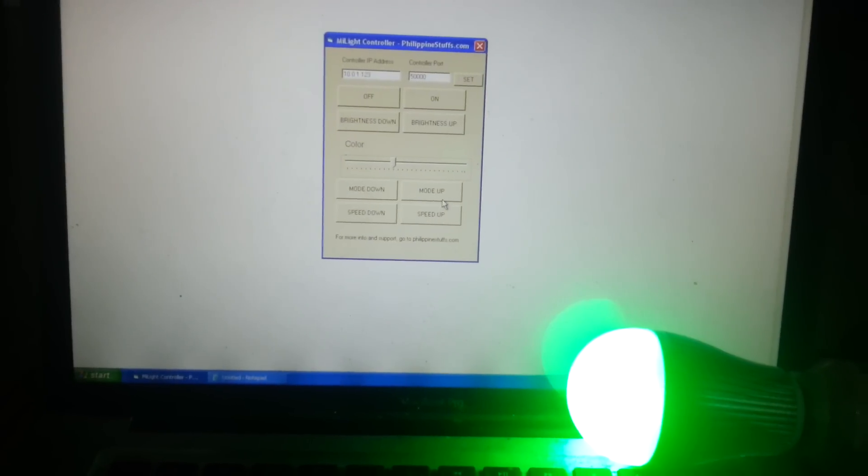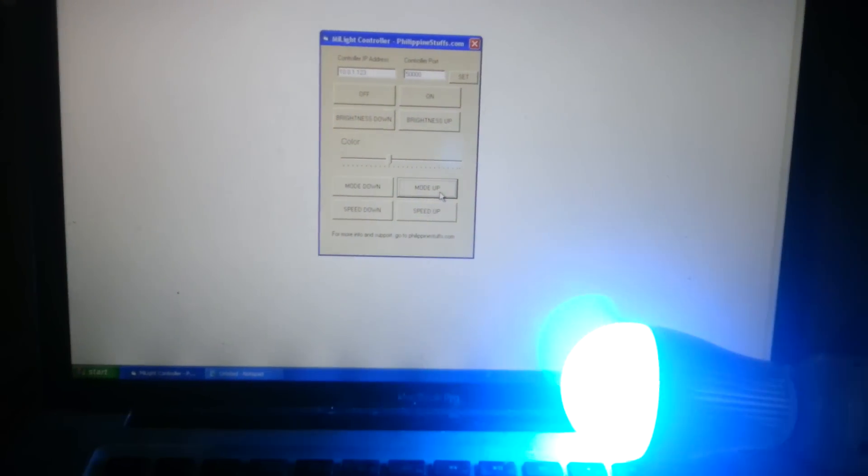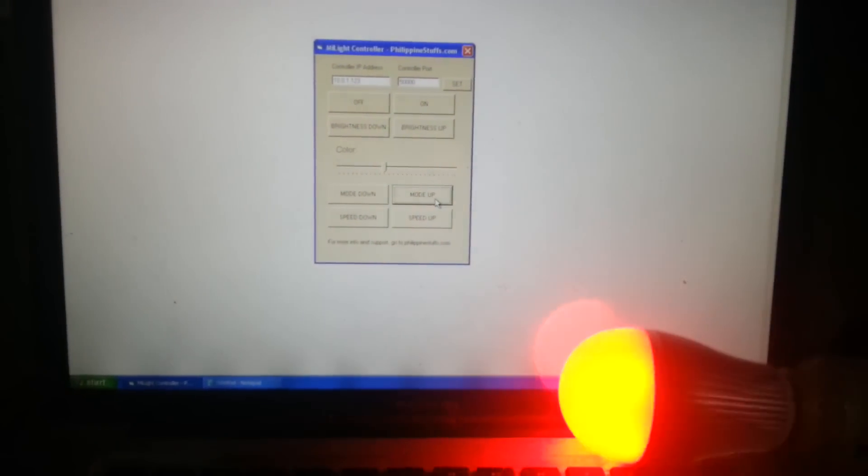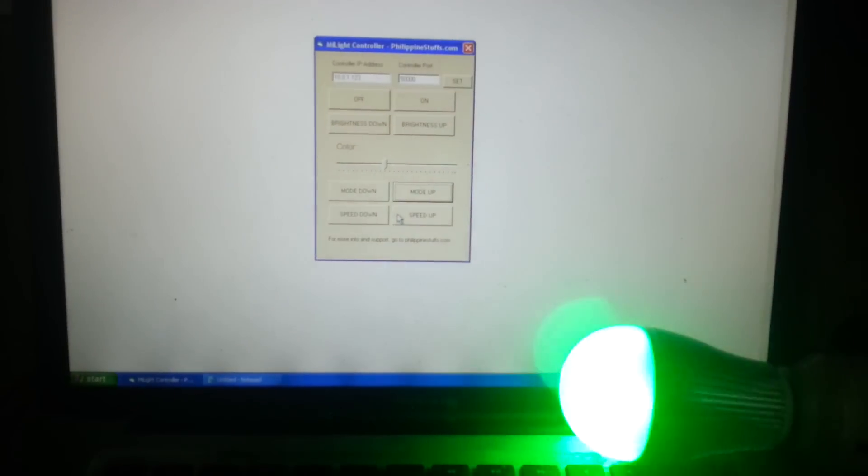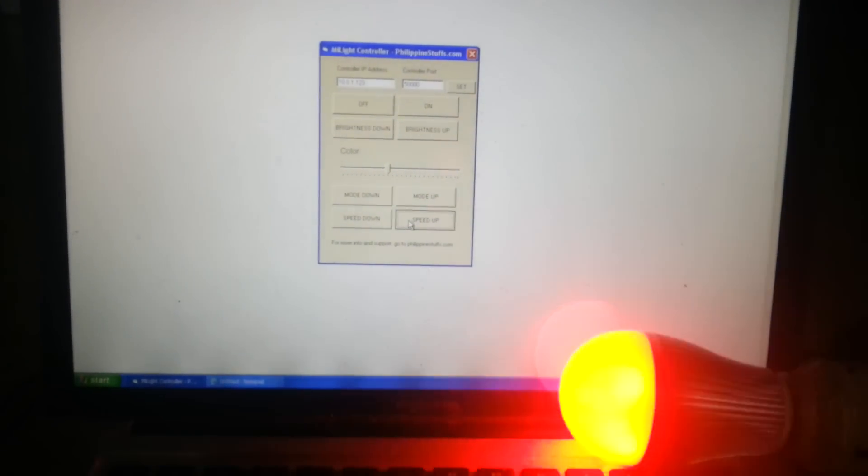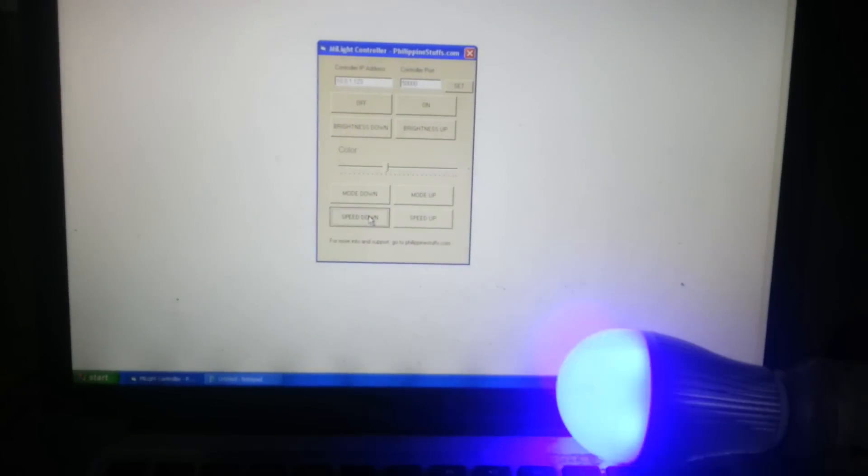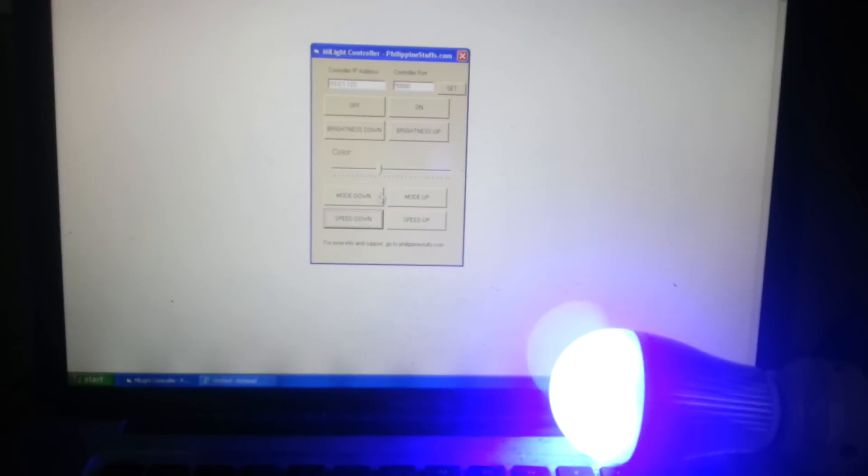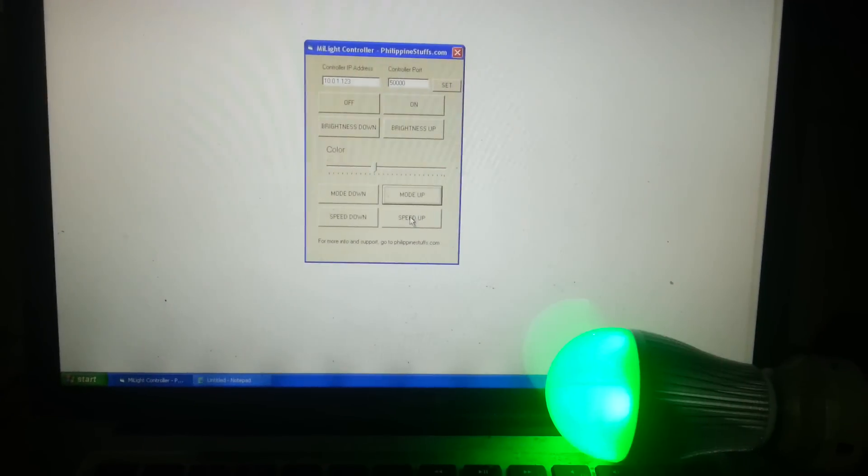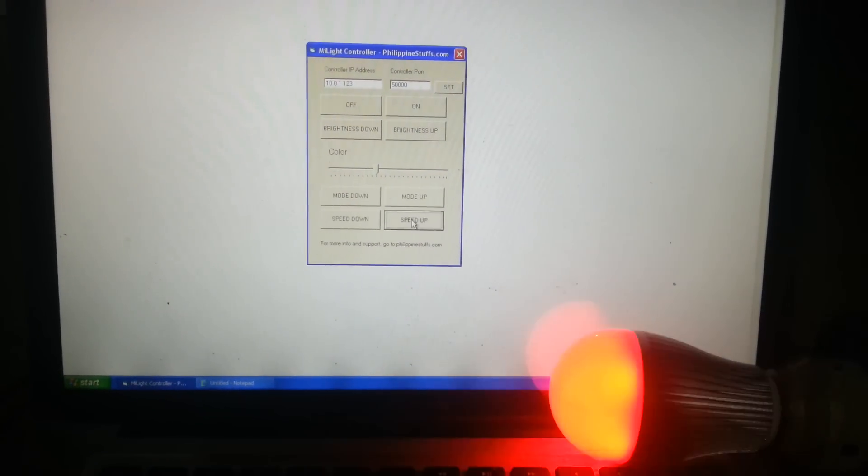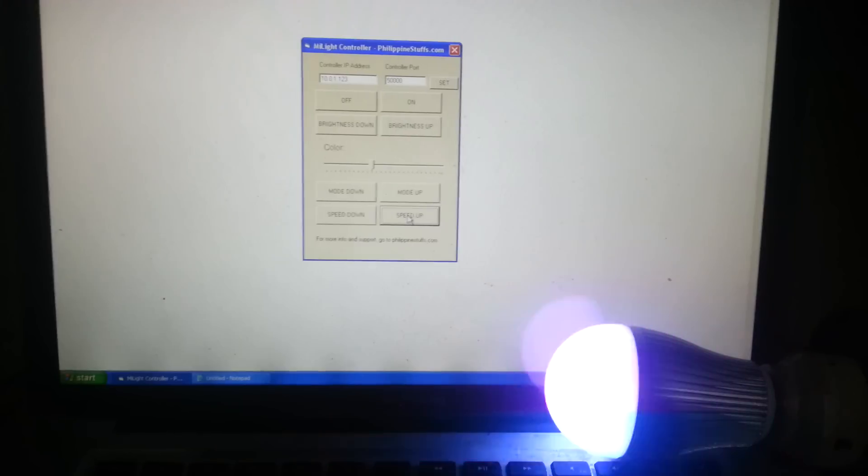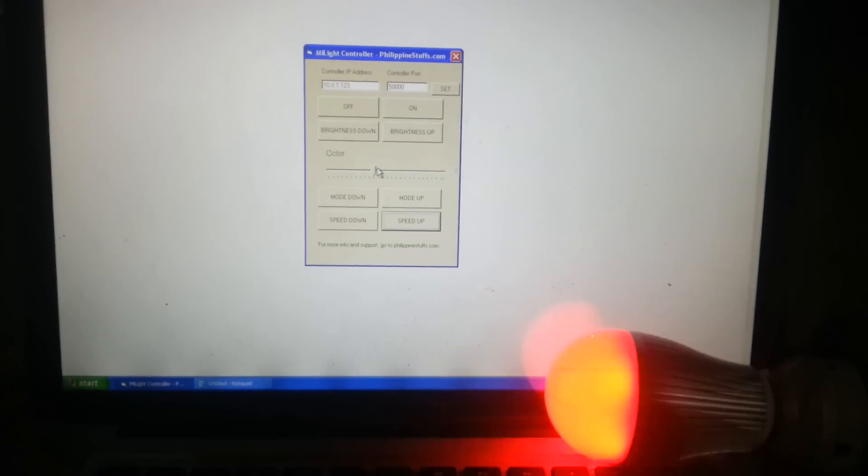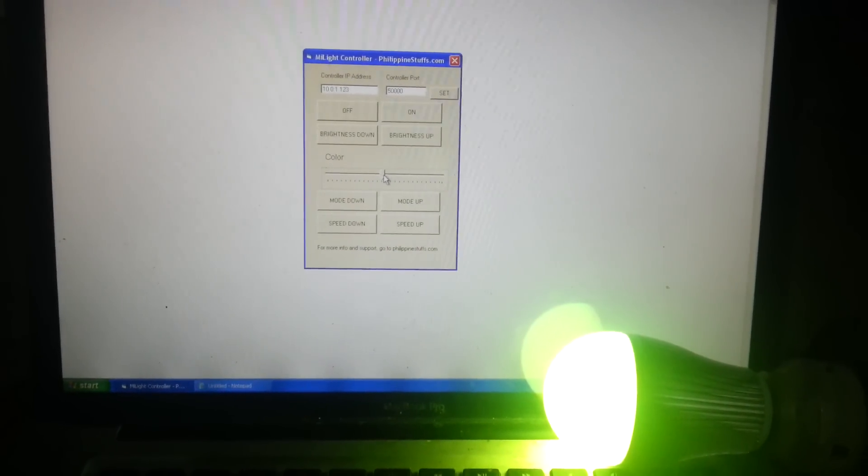You can use the modes which are built into the bulbs. And you can change the speed, make it faster, make it slower. Like that. And then you can just change the color and it will reset the mode.